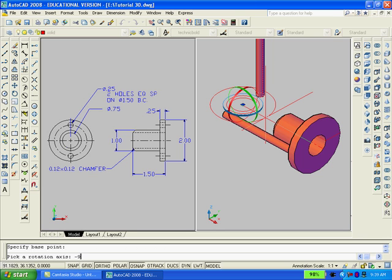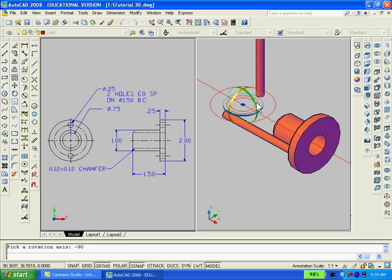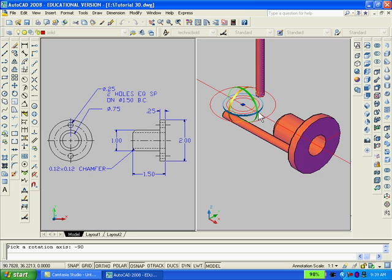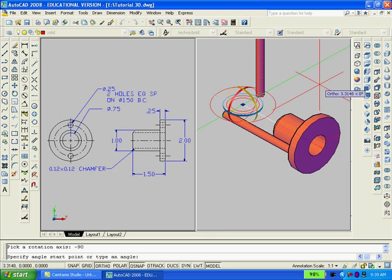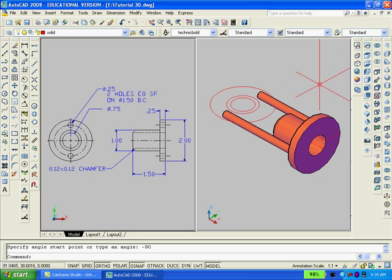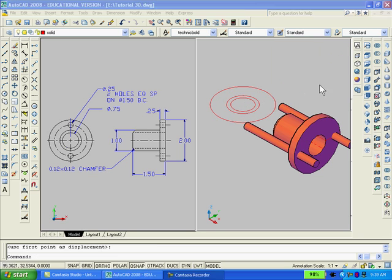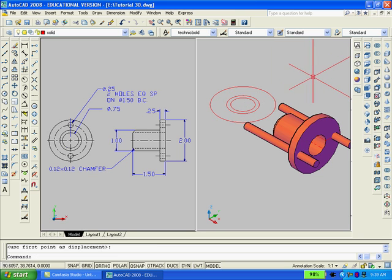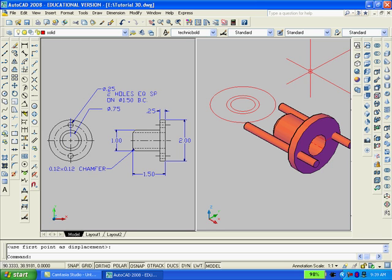Also, I forgot to rotate the other one as well. And then subtract them from the flange.